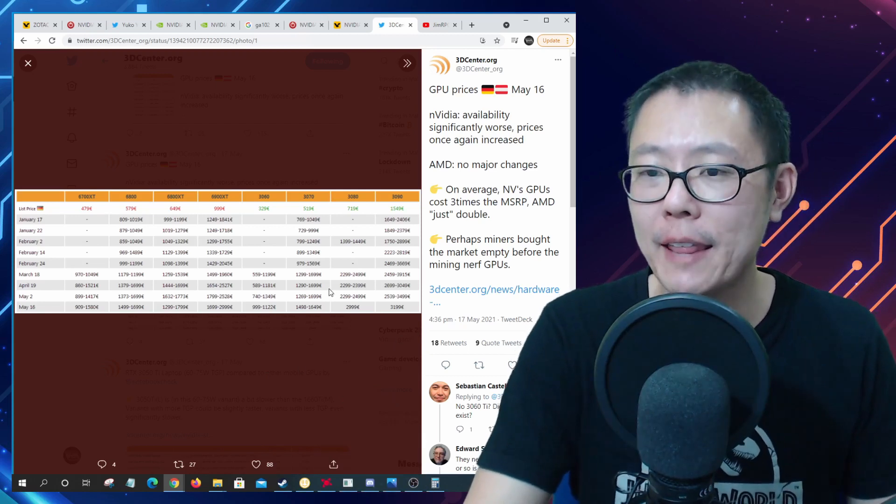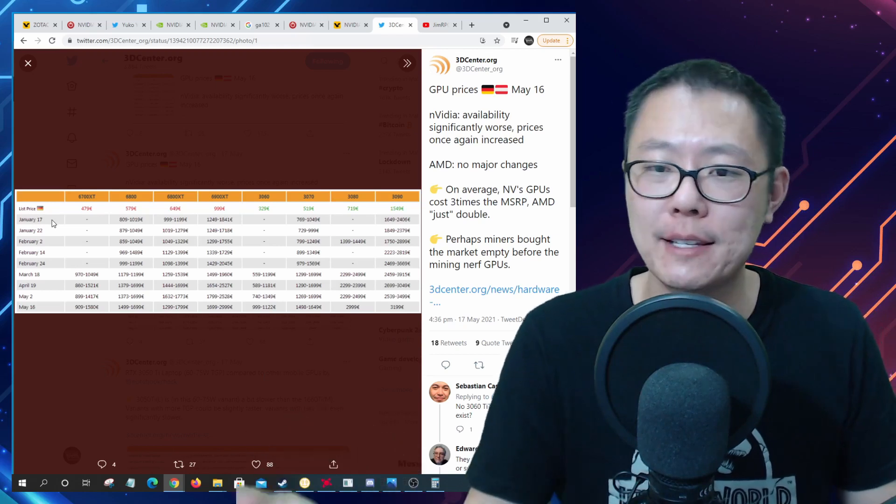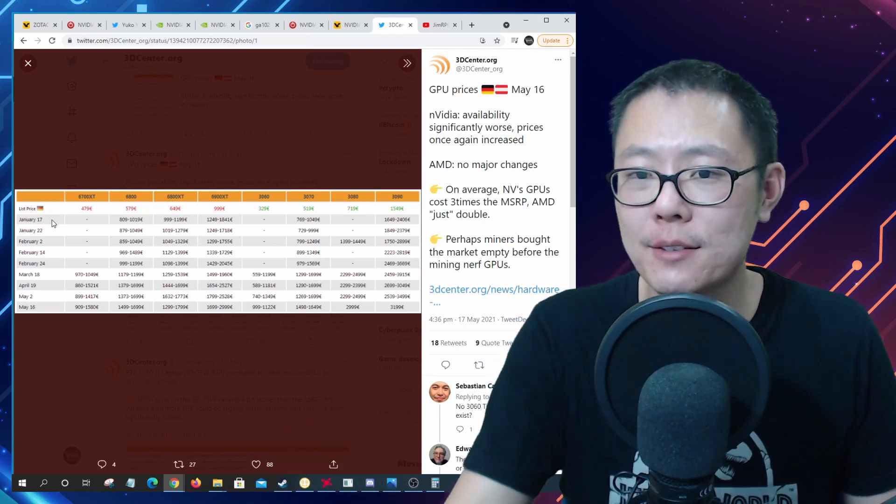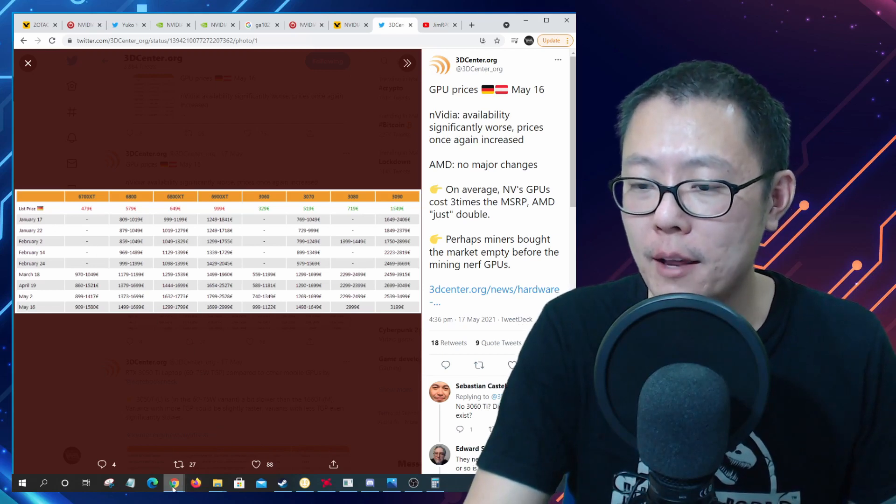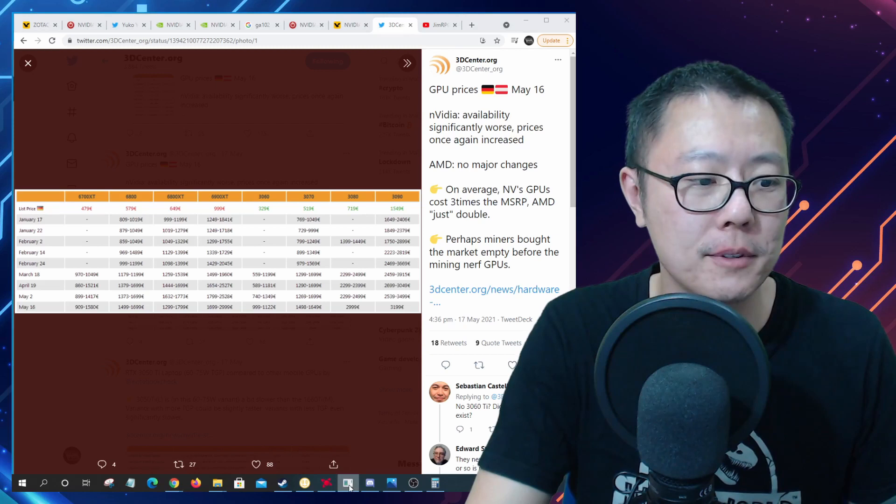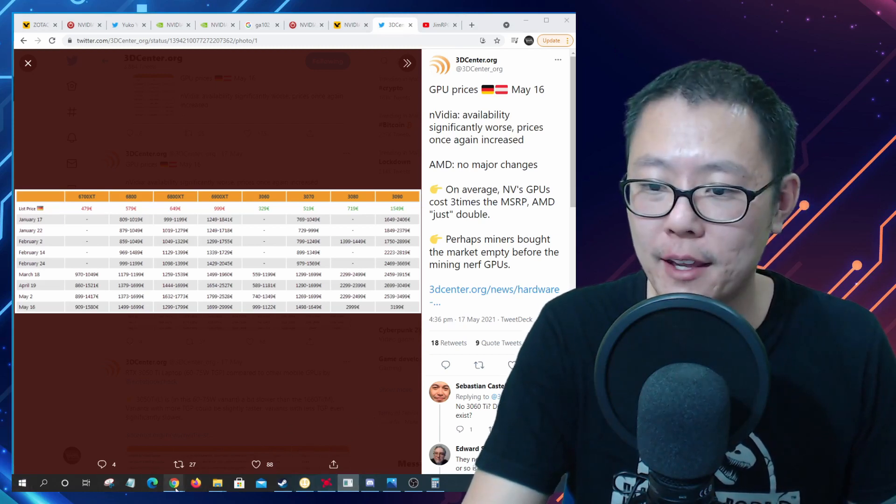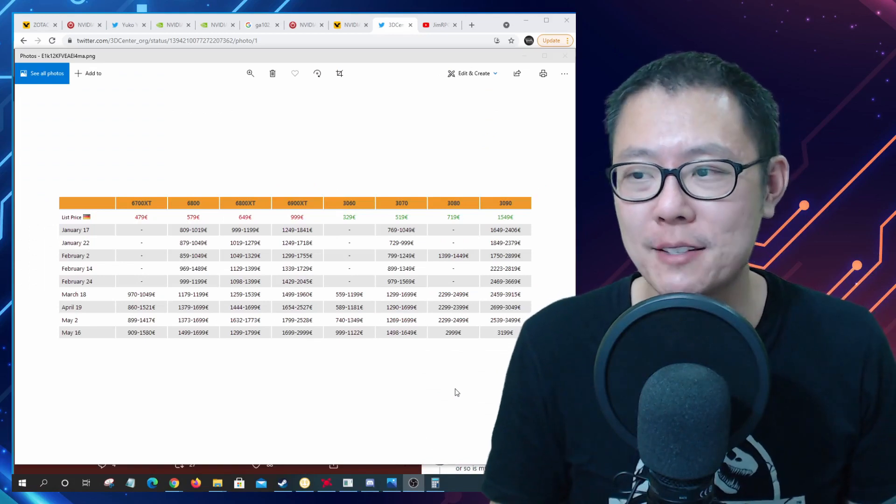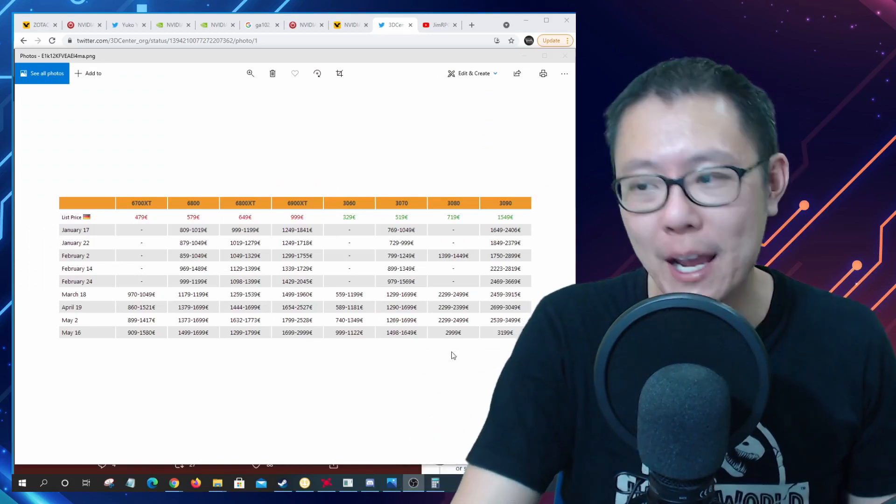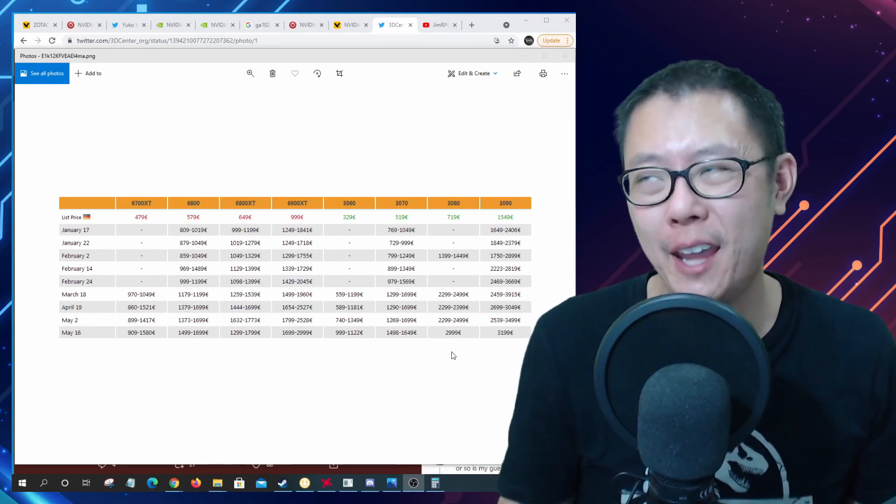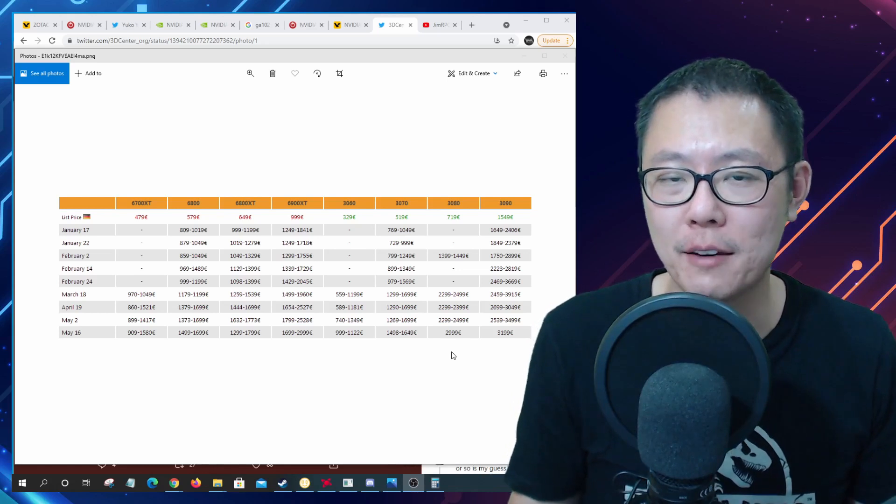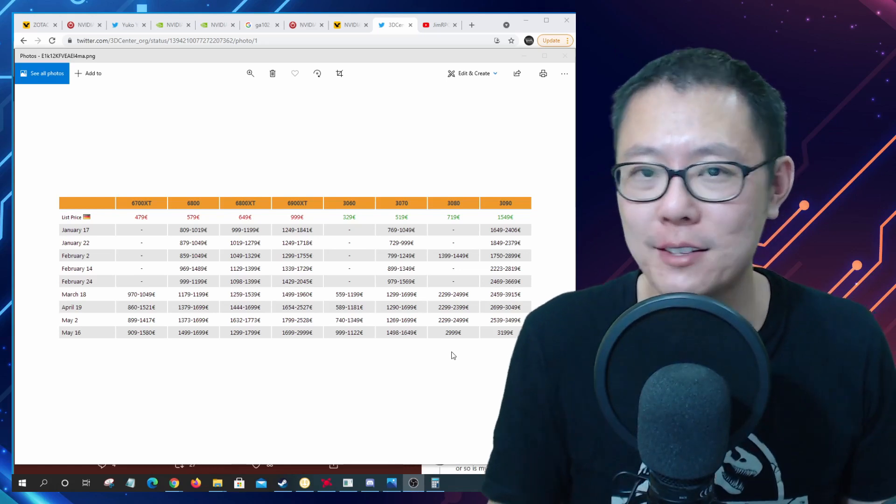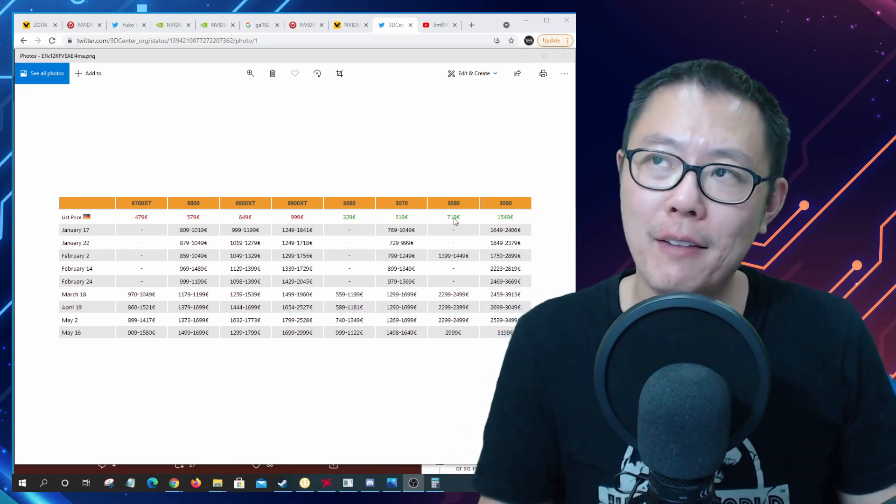This is a post from 3dcenter.org and they posted the prices for I guess every couple of weeks since January for these cards. I have the GPU prices in front of me so the 3080 right now is going for about €3,000 at the moment and it's about $3,000 US dollars where I am. I think this is pretty much close enough to where we can do the analysis on market prices right now.